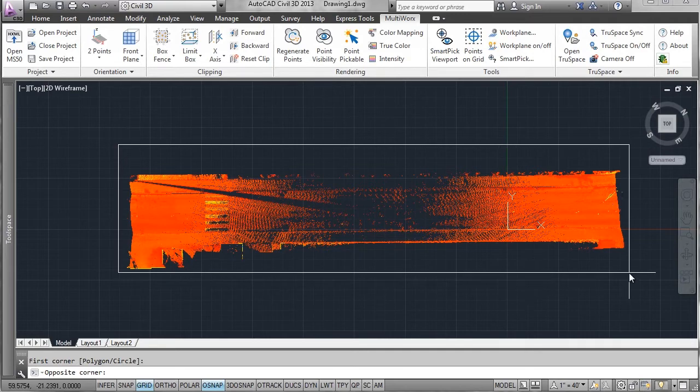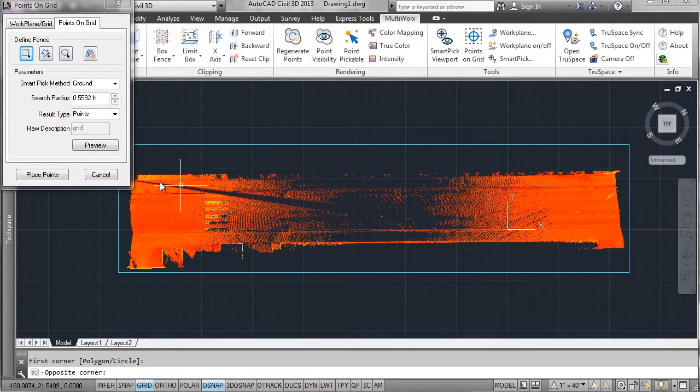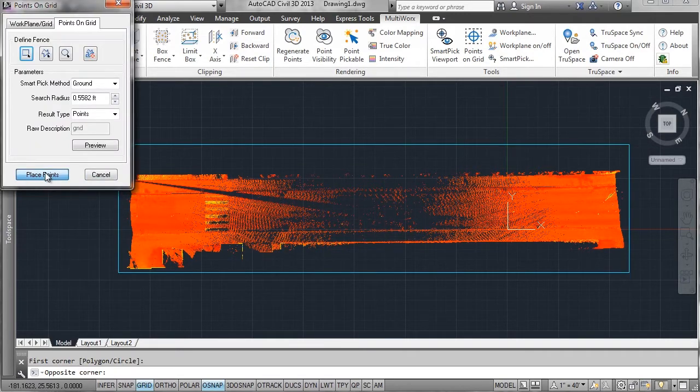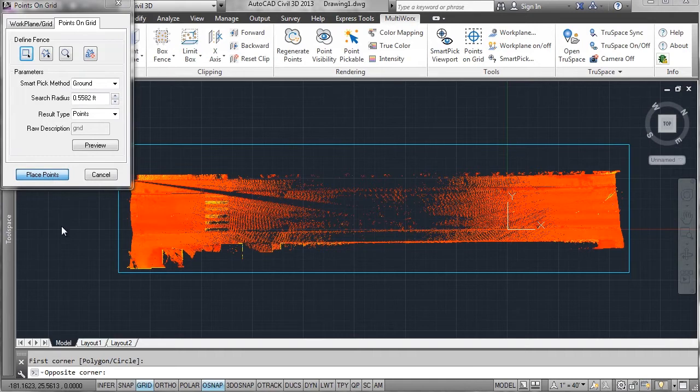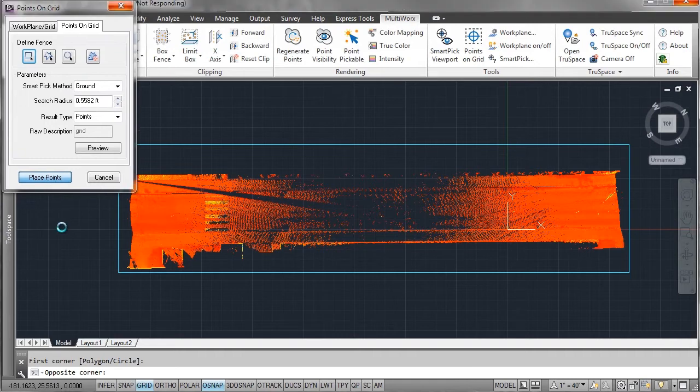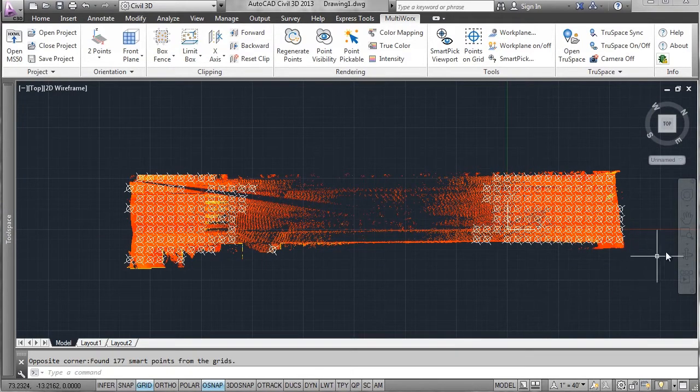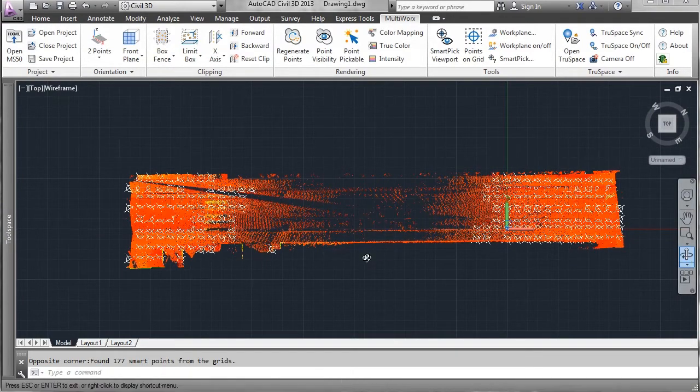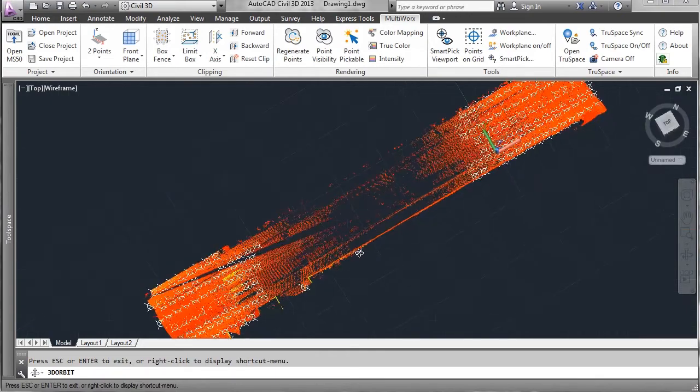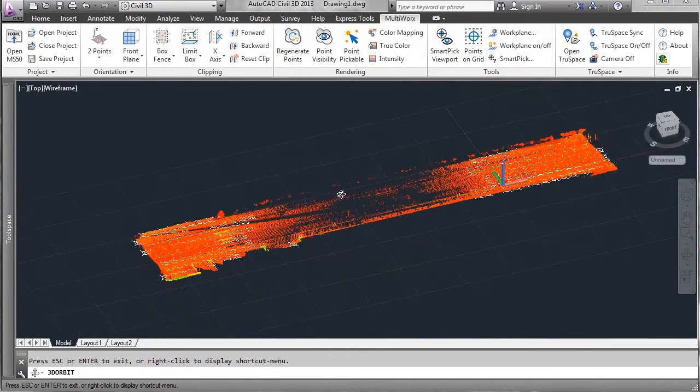So I'll draw an area where I want points on the grid to work and I'll say place points. It's going to intelligently place points at the intersection of everywhere where it could find a point that was valid.